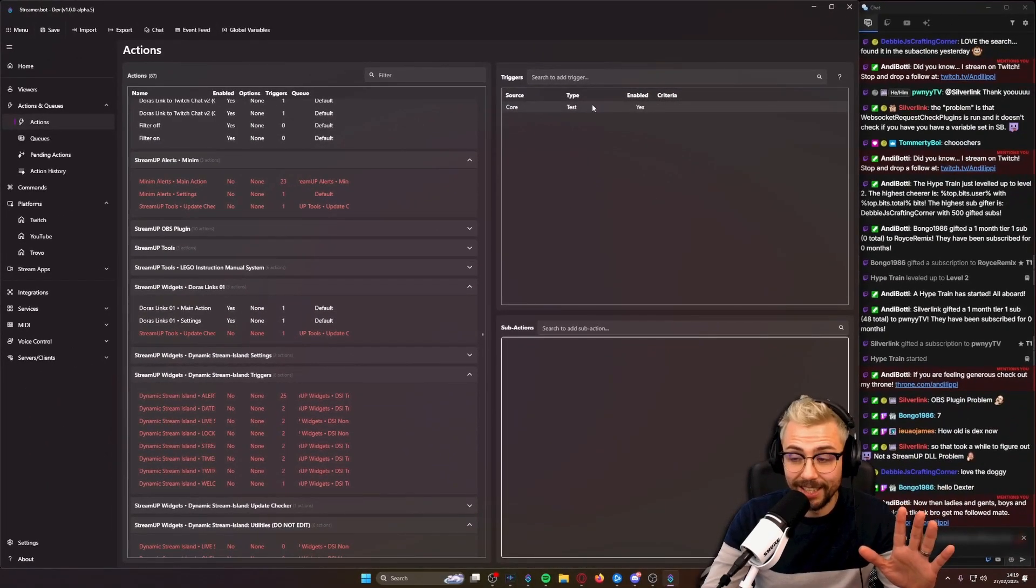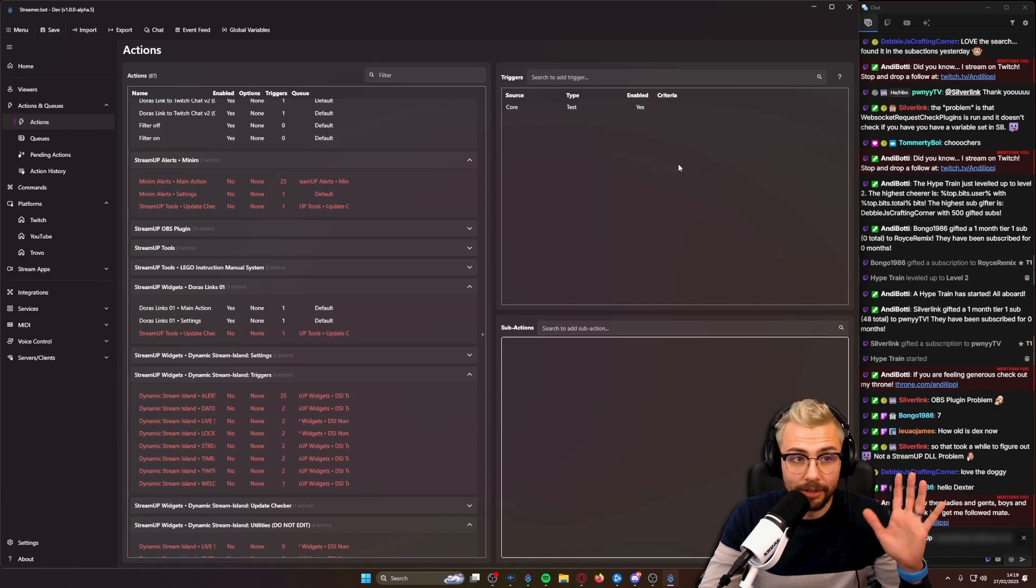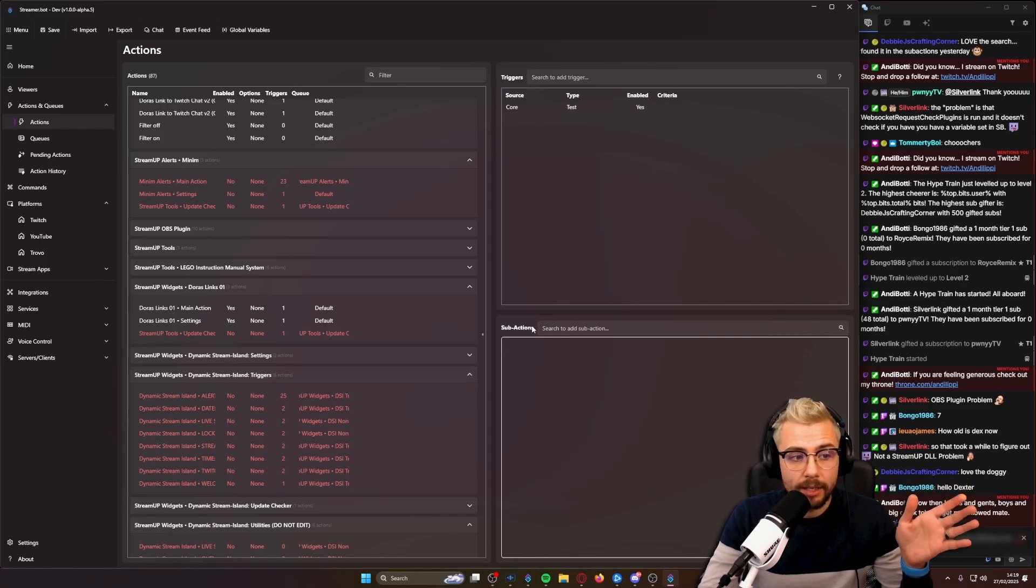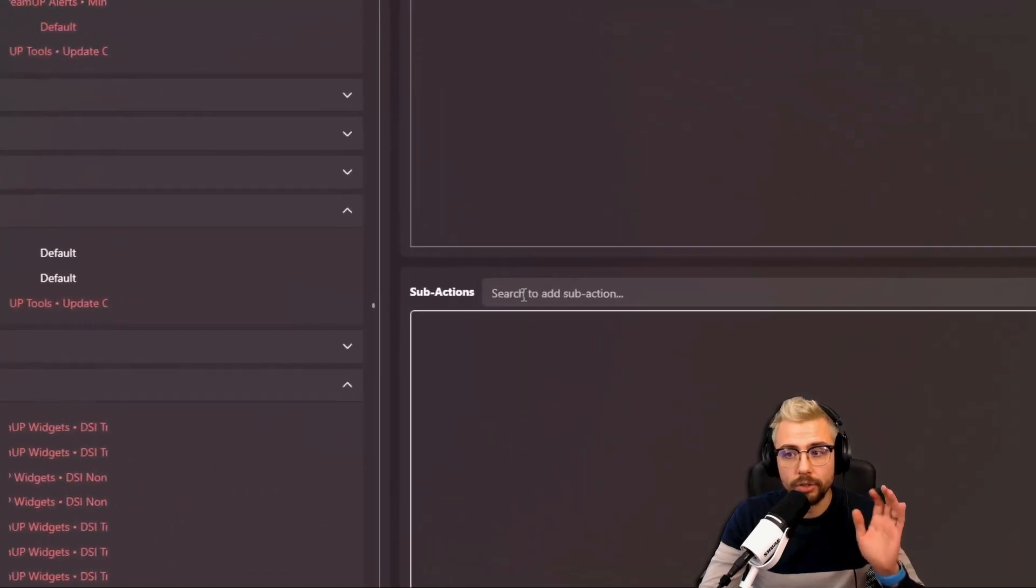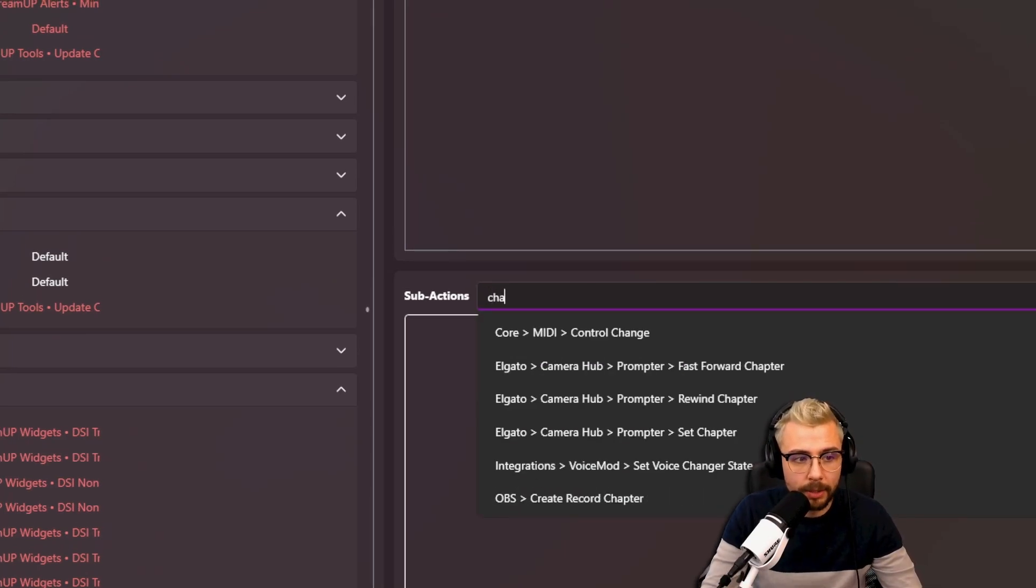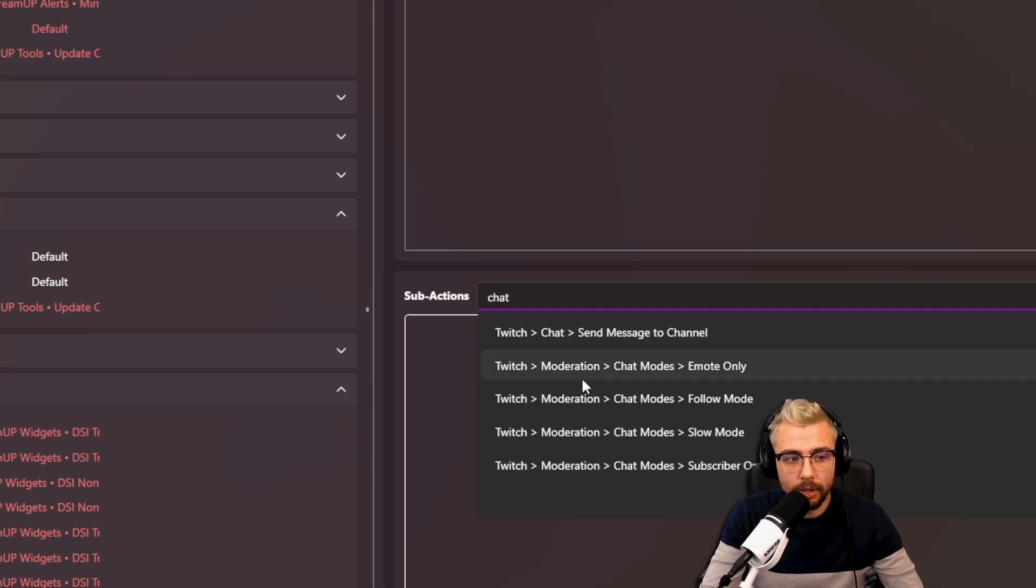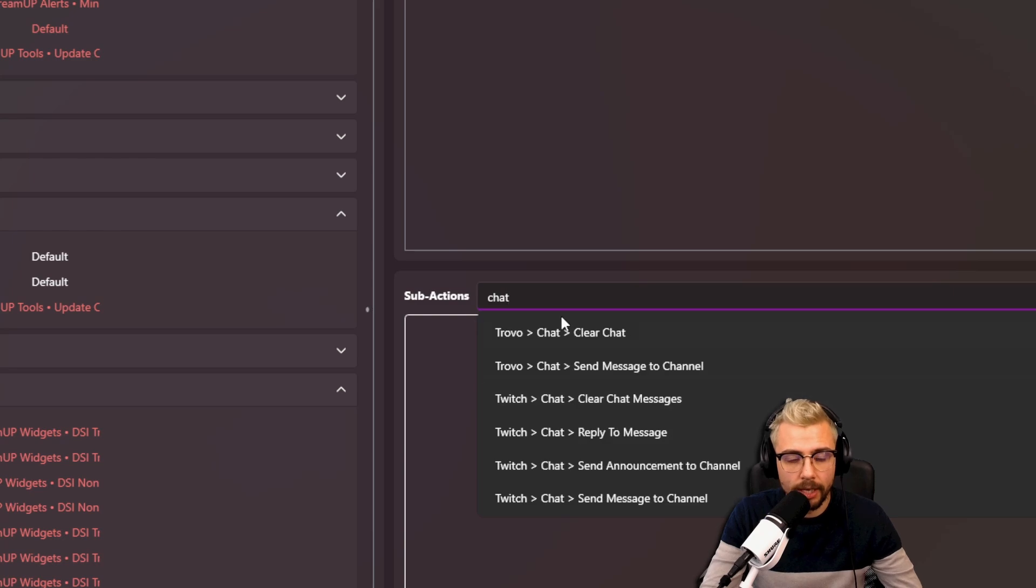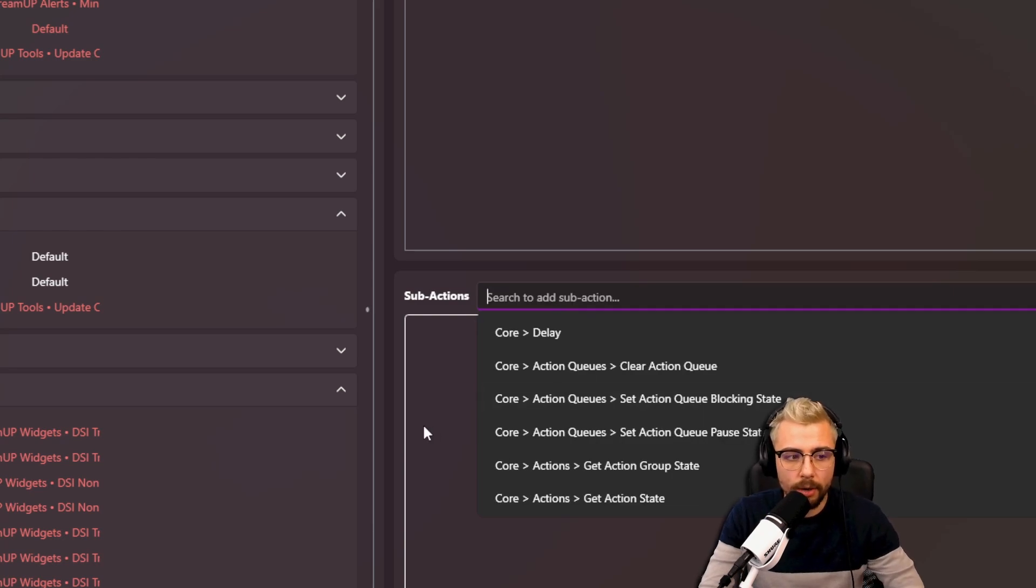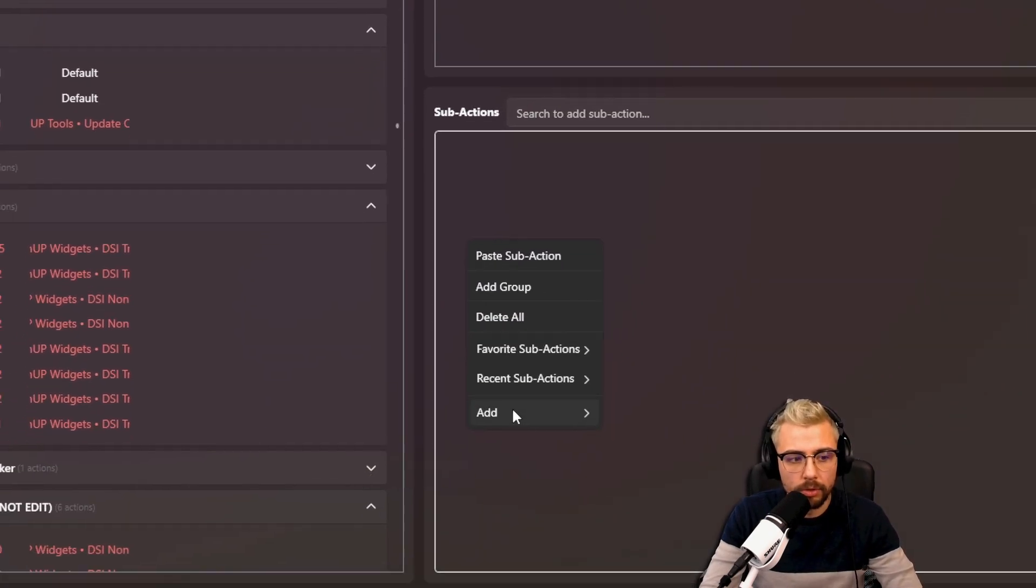And I absolutely love it. I think it's great. And they've also added that to sub-actions as well. So we can search for a sub-action. If I type in chat, for instance, you can see all the different ones here, Twitch and everything.